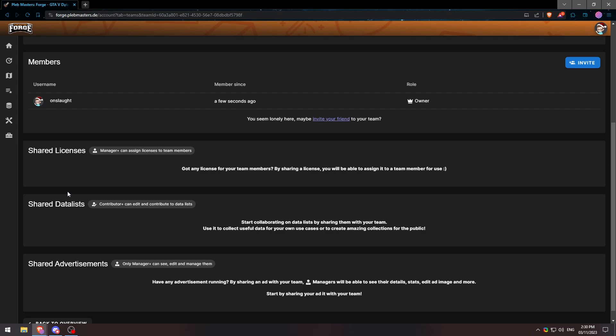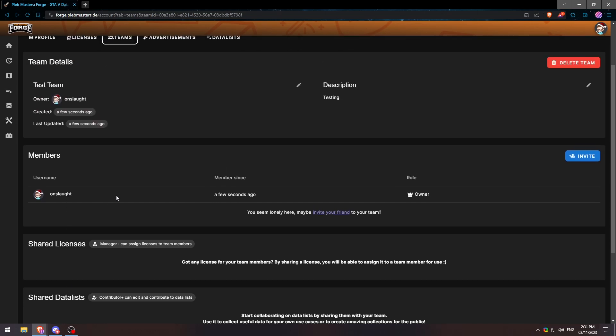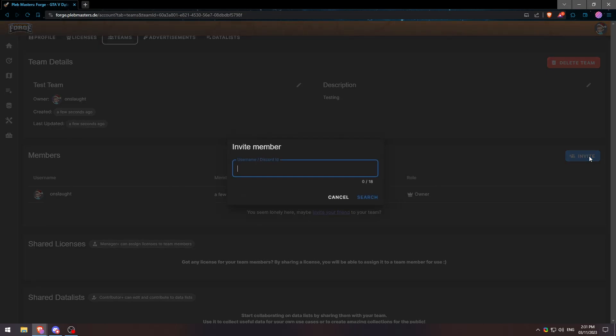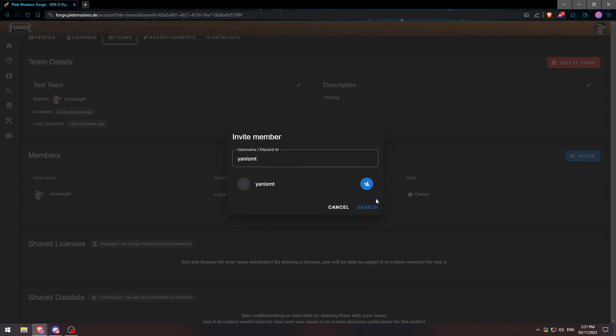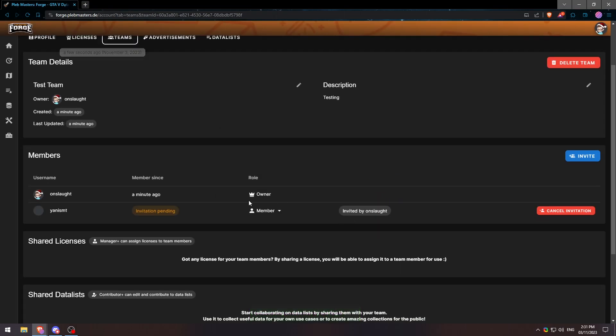Before we jump into the shared license, we'll go ahead and invite somebody, and by somebody I mean my second account which would be this. We'll search it and here's my second account. Once I hit the invite button, it'll say it has been invited and we can see that it is pending here.